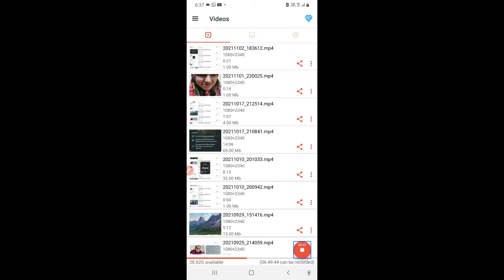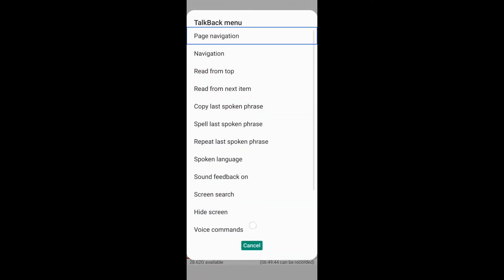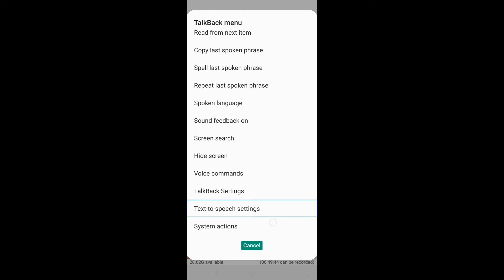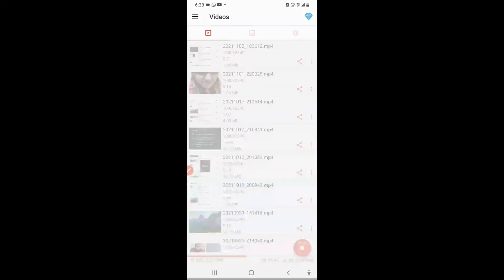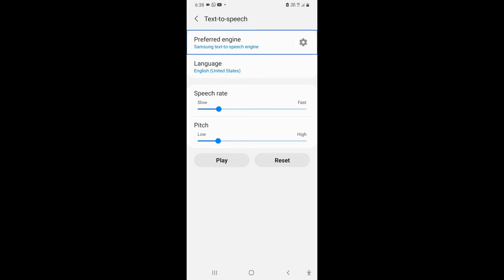Now, Text to Speech Settings. Navigate up button. So here my preferred engine has been set to Samsung Text to Speech engine already, so I will straight away go to the settings of this preferred engine. Samsung Text to Speech settings.